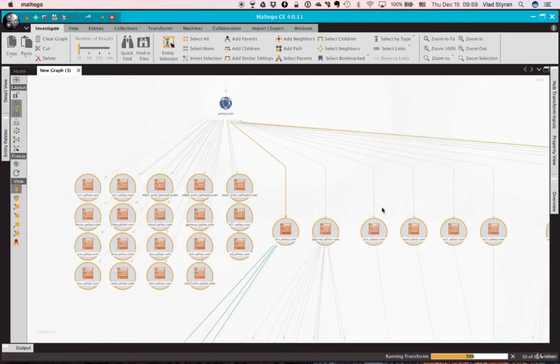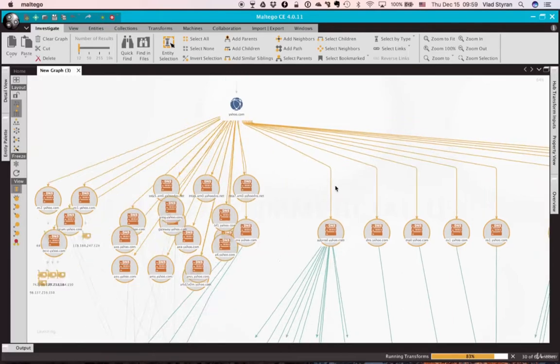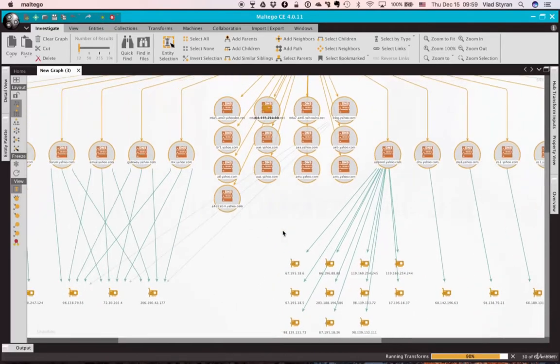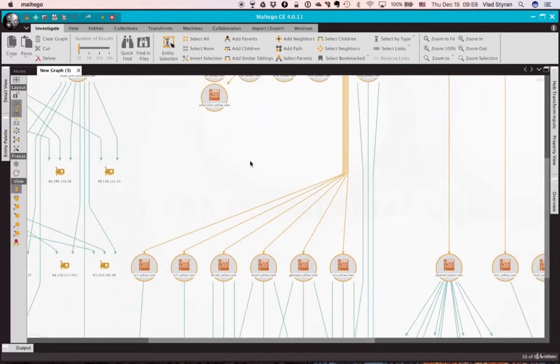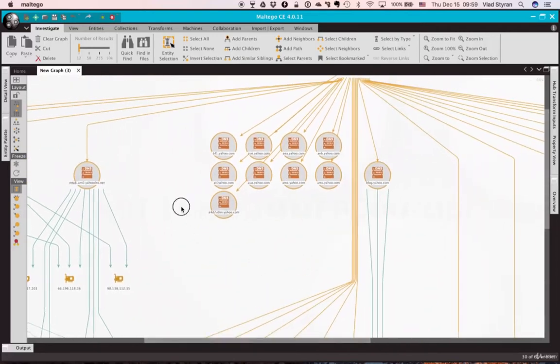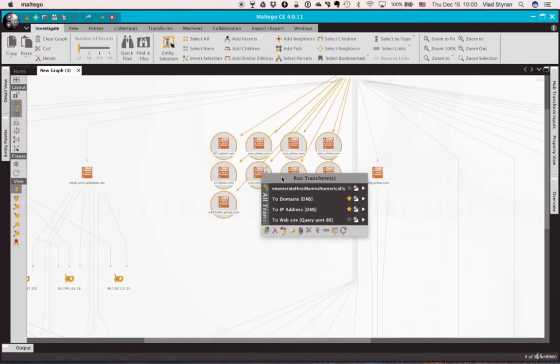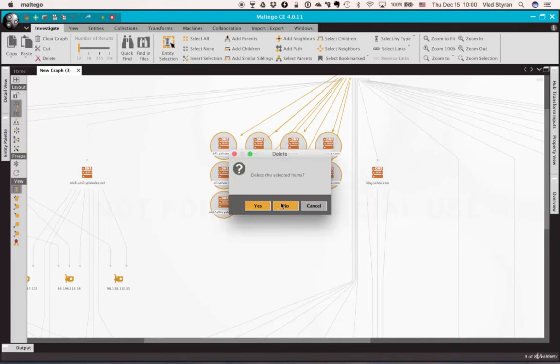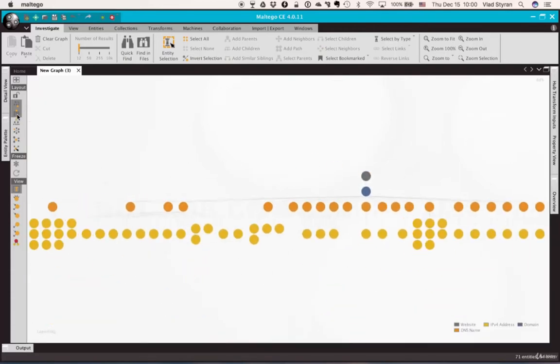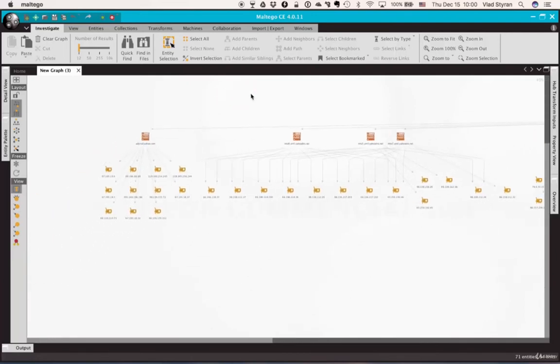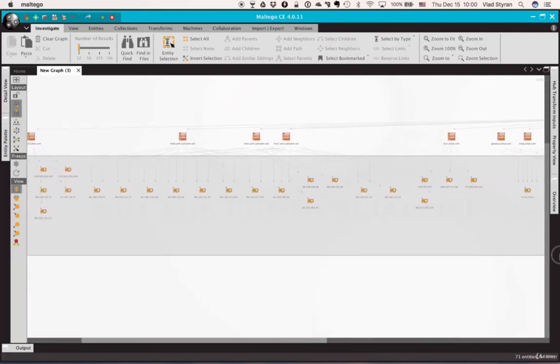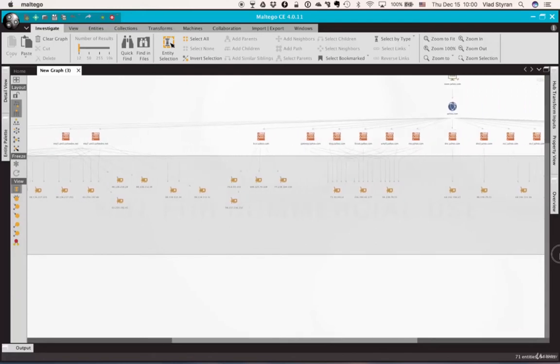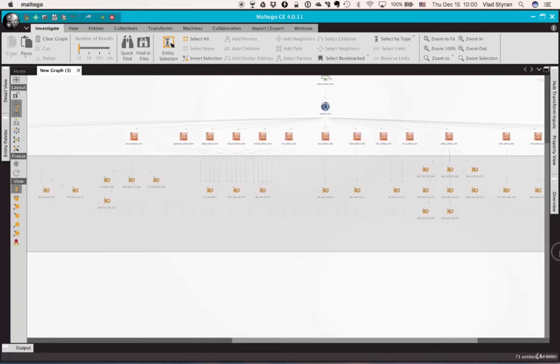So Maltego is now already doing some work. The one not very pleasant thing about it is that it's in Java, so you probably already hear my fans trying to manage all that additional work. So we have a bunch of IP addresses. Let's select all of them.